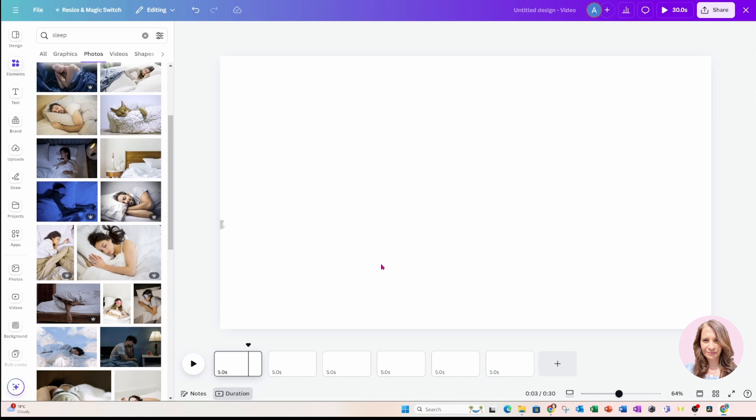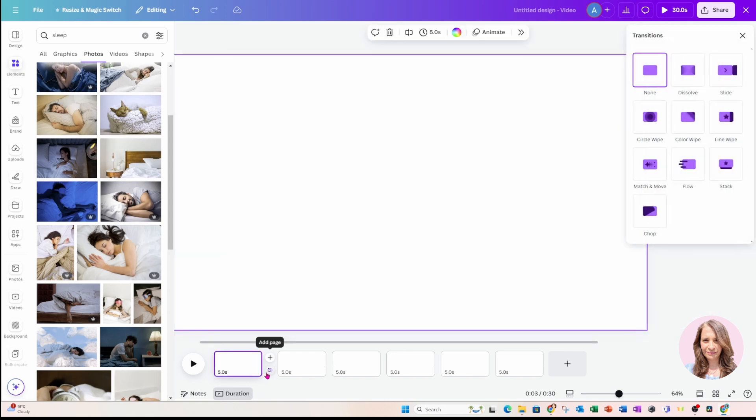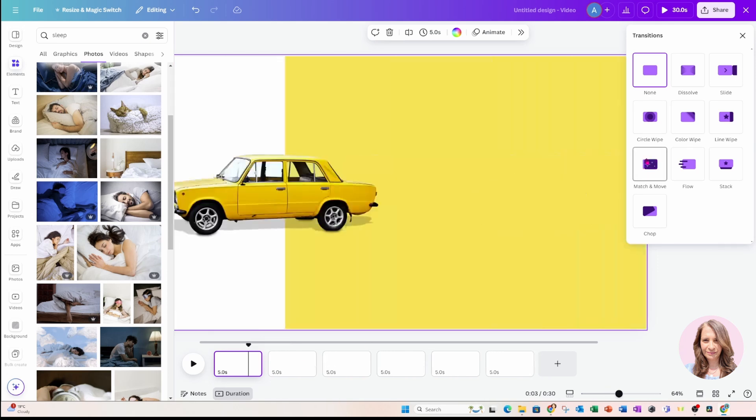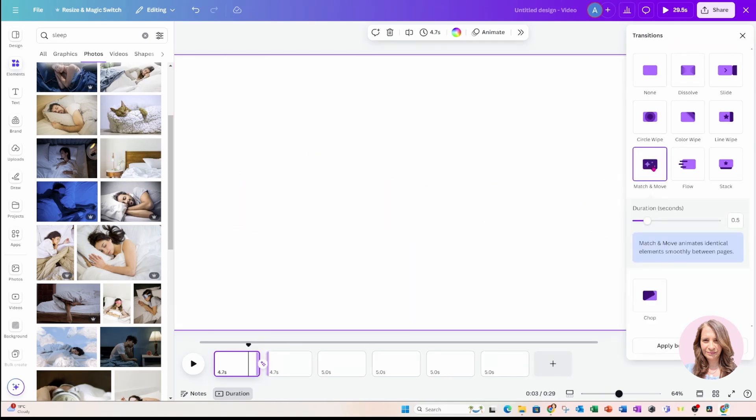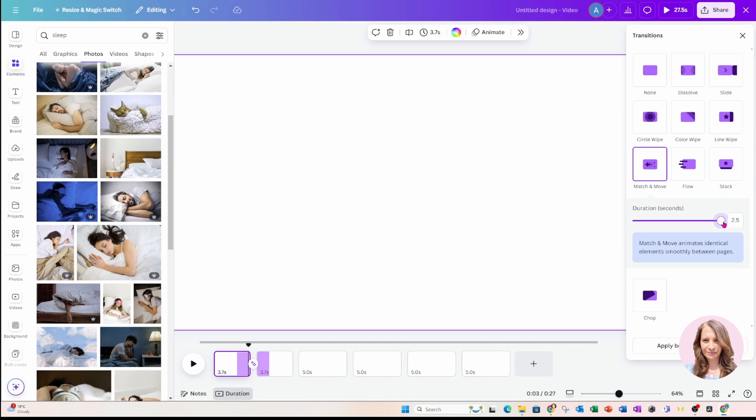Now, before we move on to the next step, we need to add that transition. Remember we were talking about match and move. So when we hover over in between the slides, we see that there's a little option to add a transition. So I'm going to click on that and my right panel is going to open where I'm going to be able to access transition. So I'm going to select match and move, and I'm going to increase the duration all the way up because I want it to go slow. And at the bottom, we're going to get an option to apply between all pages. I'm going to select that.